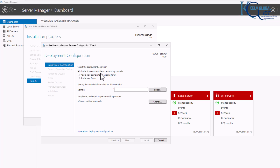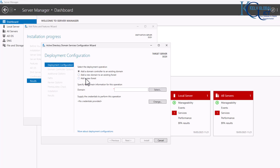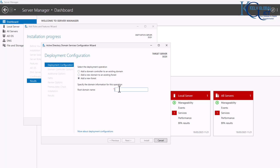We now have different deployment options: 'Add a domain controller to an existing domain' — we don't have one; 'Add a new domain to an existing forest' — we're not doing that either. We are creating a brand new forest, so I'm going to select 'Add a new forest.'